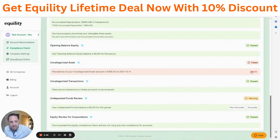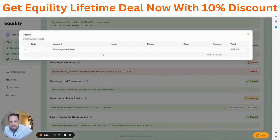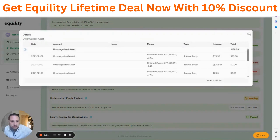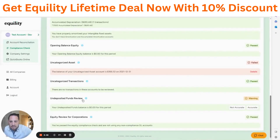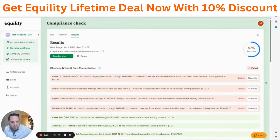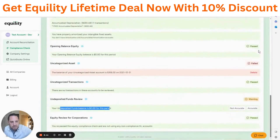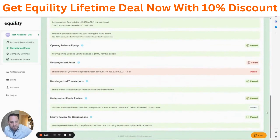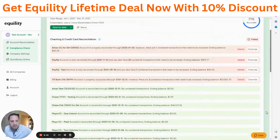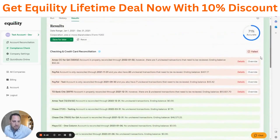Under uncategorized assets, we had some transactions, so we'll probably need to fix those as well. Right here it says your undeposited funds was zero for this period — does that look accurate? We're at 57% accurate. Let's mark that as accurate — great, we checked it, and our accuracy goes up.